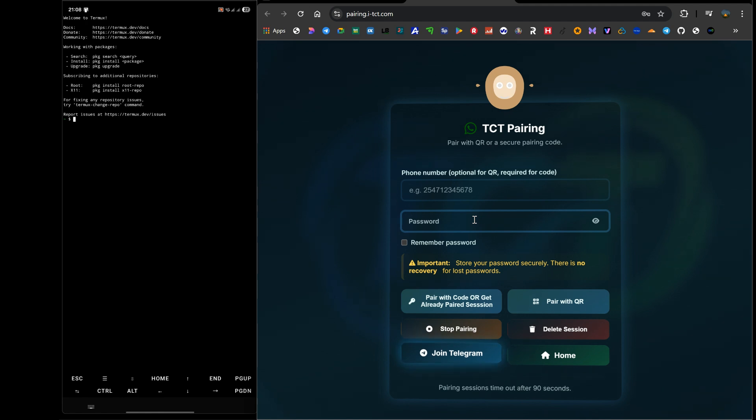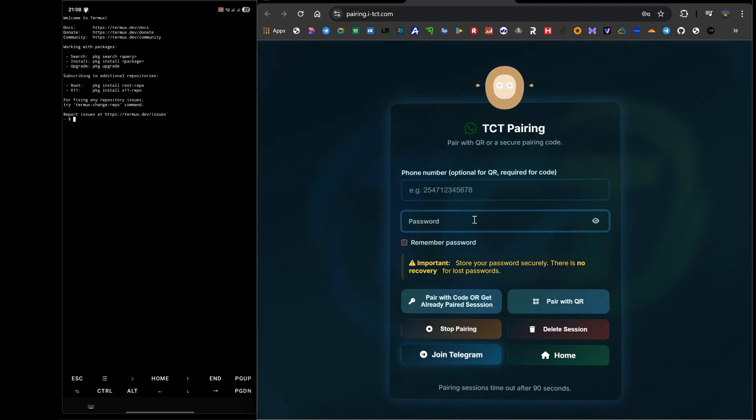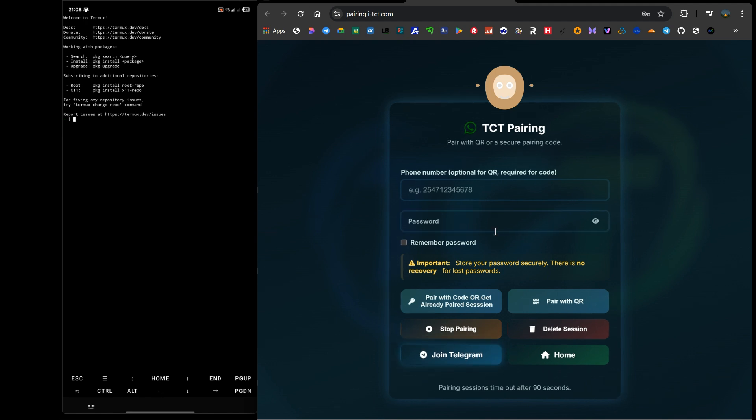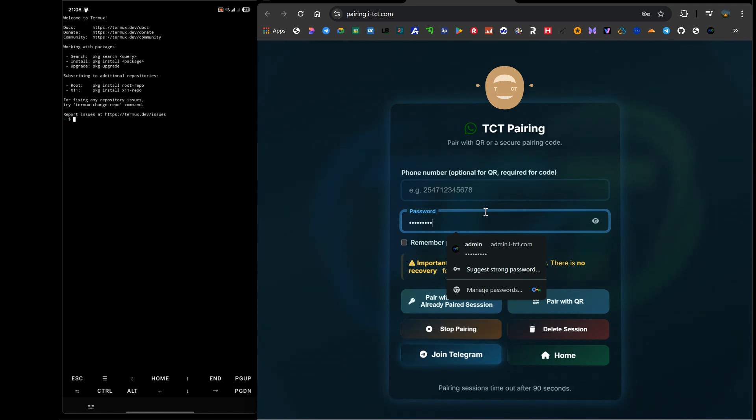Then you click the button. It's the same one as the To Pair With Code or Get Already Paired Session button. But don't worry, the system has been integrated to be smart. It will recognize your credentials and, instead of making a new session, it will retrieve and display your existing session ID for you. It will be waiting for you, ready to copy. This is a massive improvement.